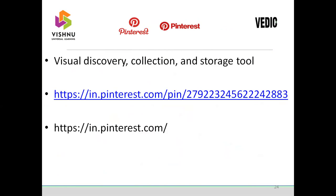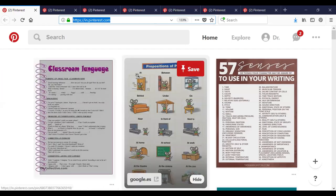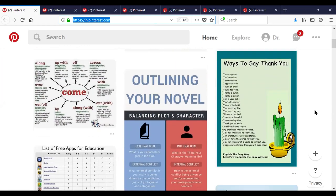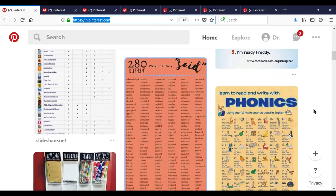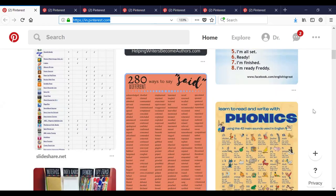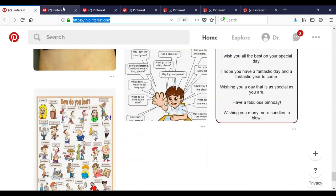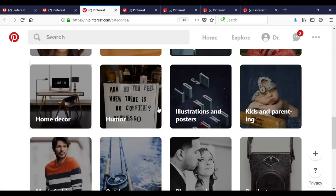I would like to introduce one powerful website: Pinterest. This website has a collection of visual discoveries, mind maps, and storage tools. In a single page it speaks a lot — classroom language, prepositions of place, 57 senses to use in your writing, ways to say thank you, outline your novel, a list of free apps for education, 280 ways to say 'said,' and phonics. So many mind maps on different themes — it allows you to learn things easily through visuals and has numerous pictures.